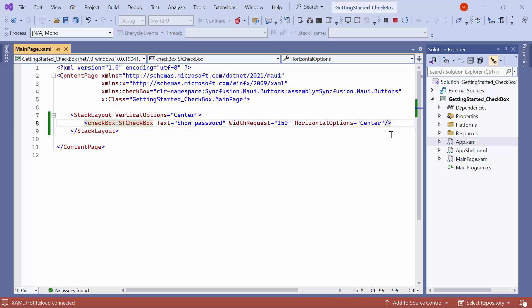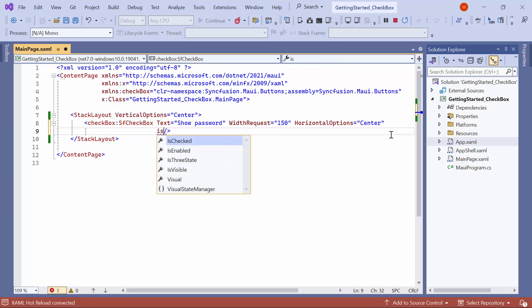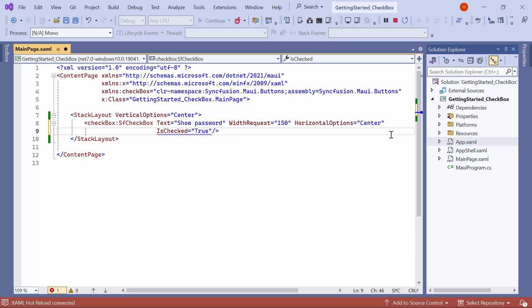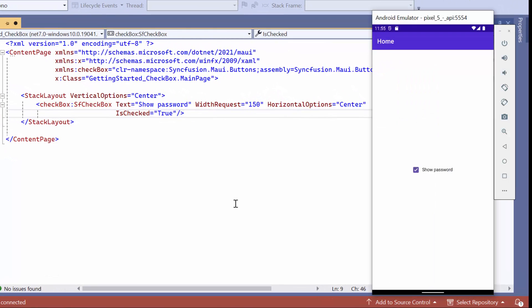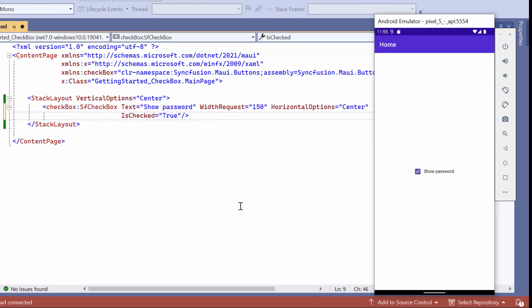To programmatically check a checkbox, set the ischecked property to true, as its default value is false. See, the checkbox is enabled during initial loading.